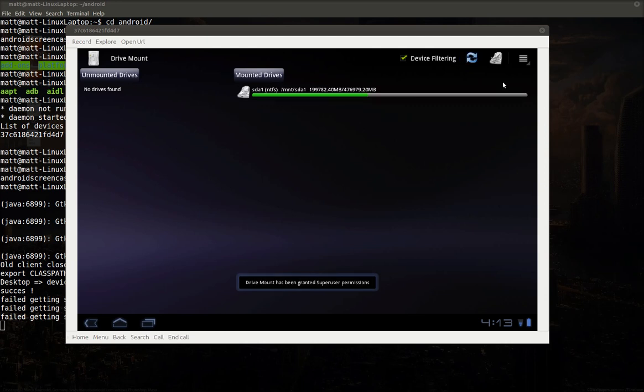If it doesn't show up right away, I just click the refresh button there. You can see that now the hard drive is attached under Meld SDA1.